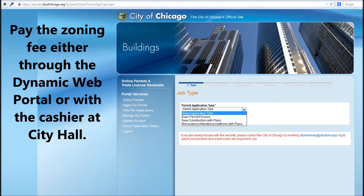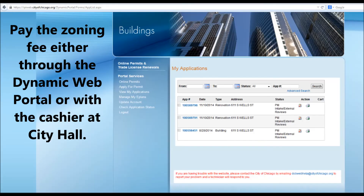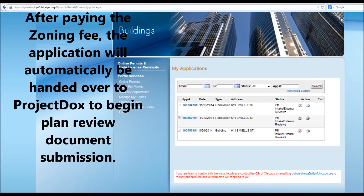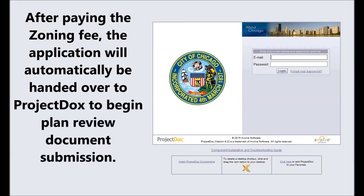Pay the zoning fee either through the Dynamic Web Portal or with the cashier at City Hall. After paying the zoning fee, the application will automatically be handed over to Project Docs to begin plan review document submission.